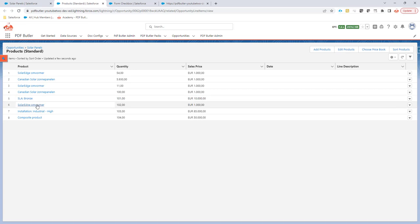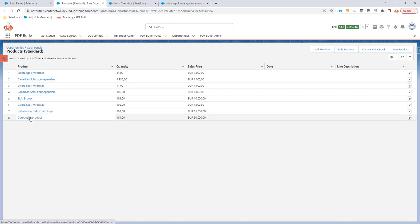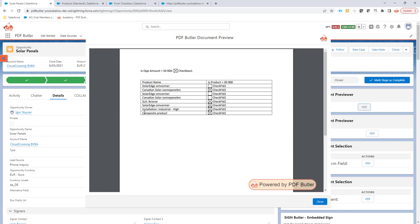And then all of the bronze solar edge, this one, the installation, composite product, all of these ones are checked. So this looks perfect. We did exactly what we wanted to do.